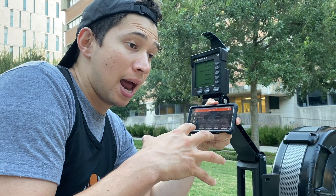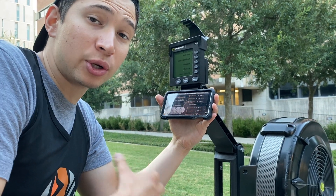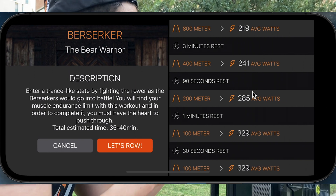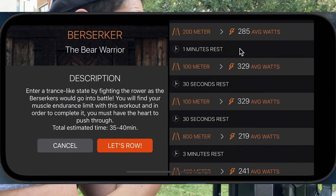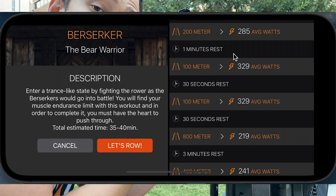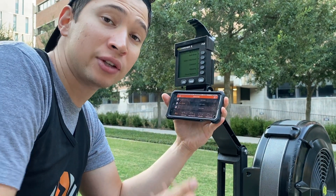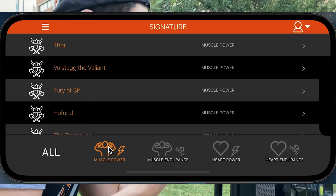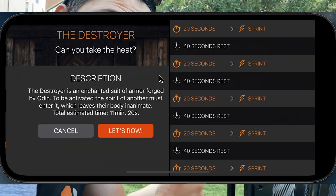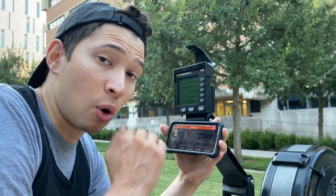Signature Workouts are the workouts that have the watts target calculated for you based on your 2K test score. Once you've completed your 2K test, which we will go over later, all of these Signature Workouts will have calculated targets listed on all of the intervals on the right. You'll be able to access the description of every single workout on the left, and you'll have the option to row, cancel, and go back. At the bottom, there are four major workout zones where you can browse workouts with personalized targets calculated by the app.